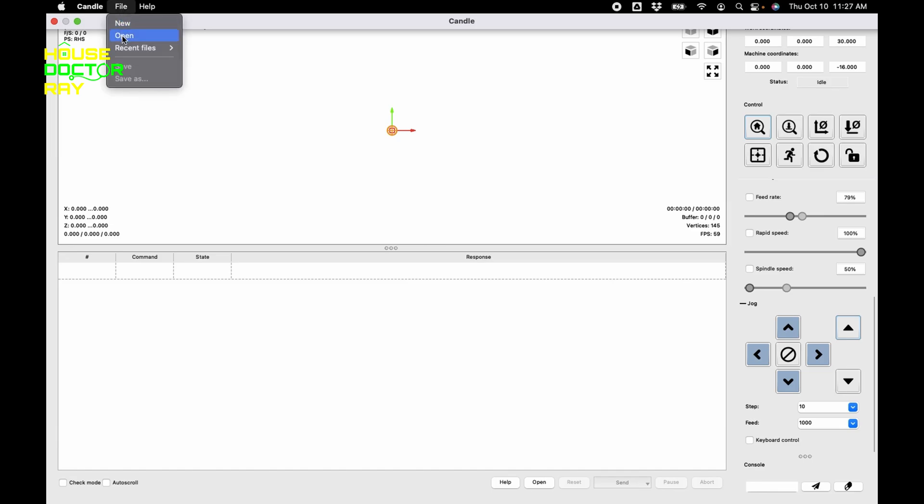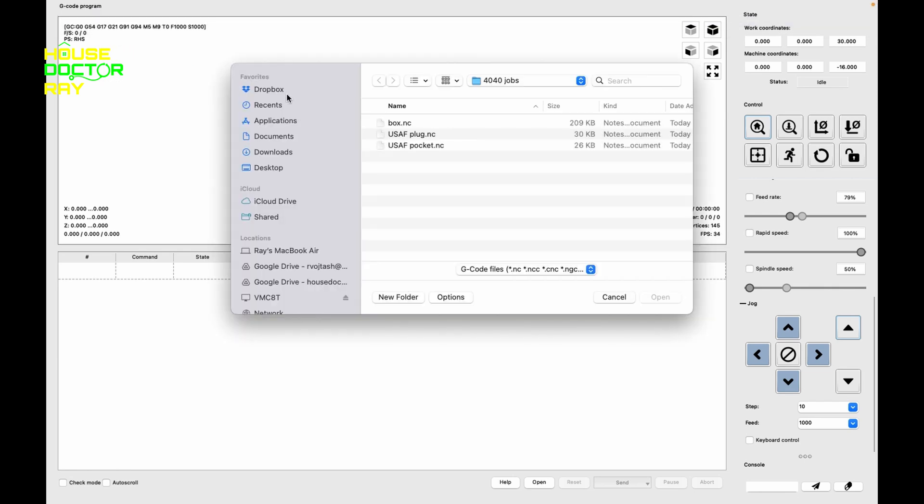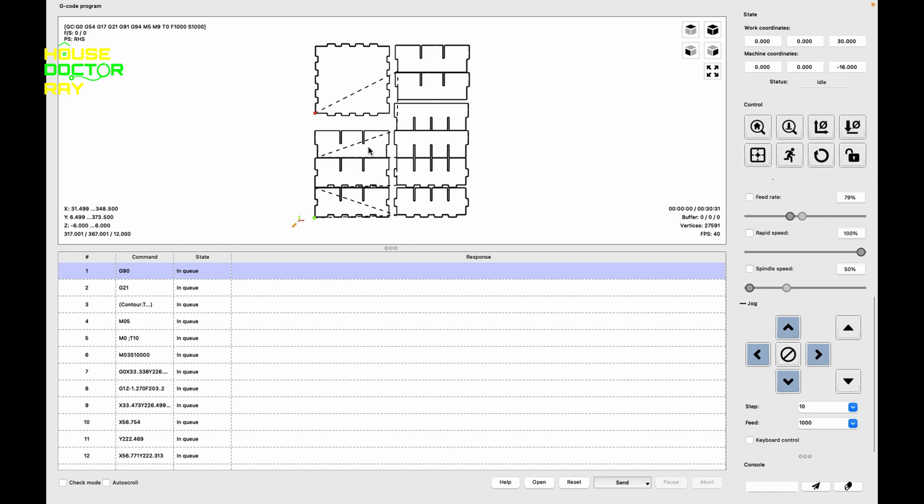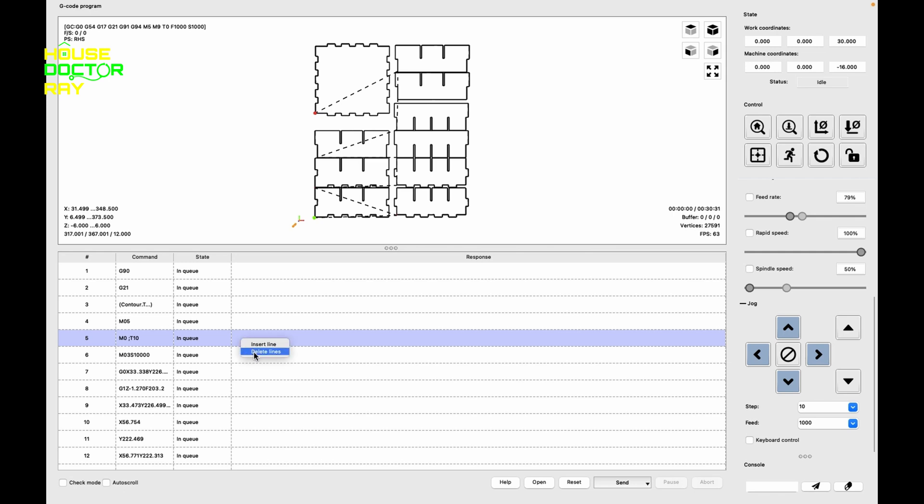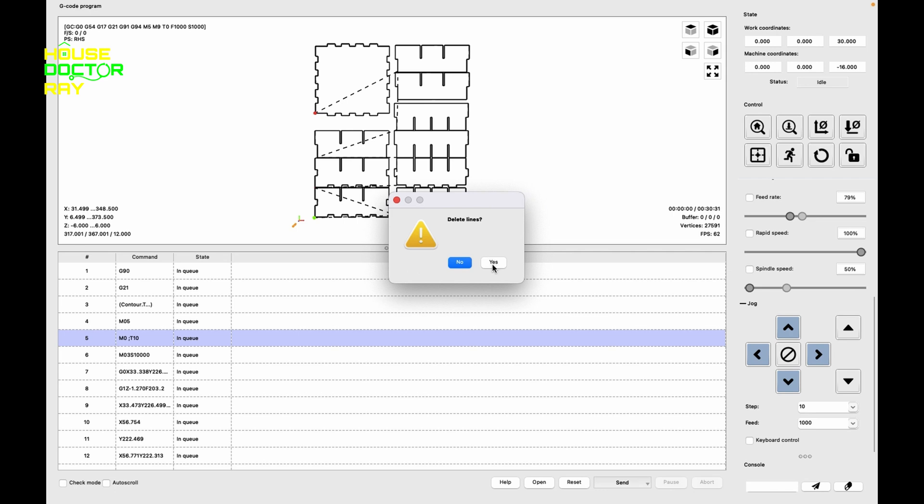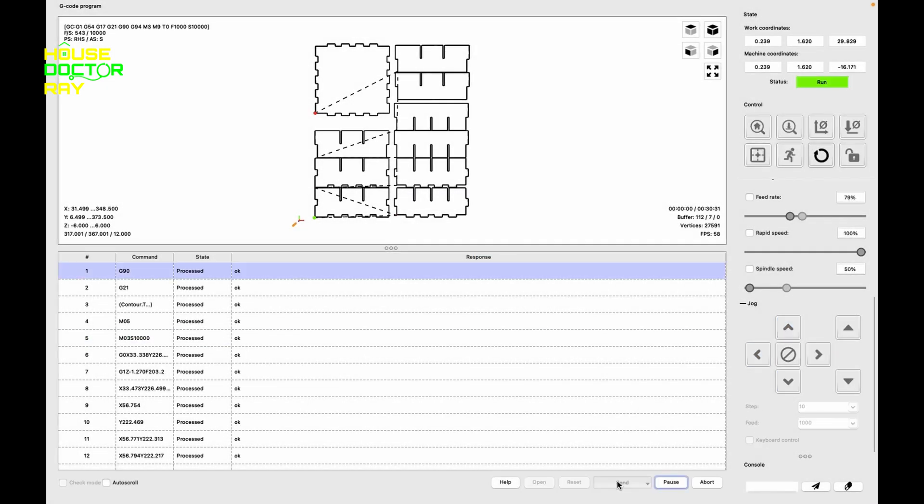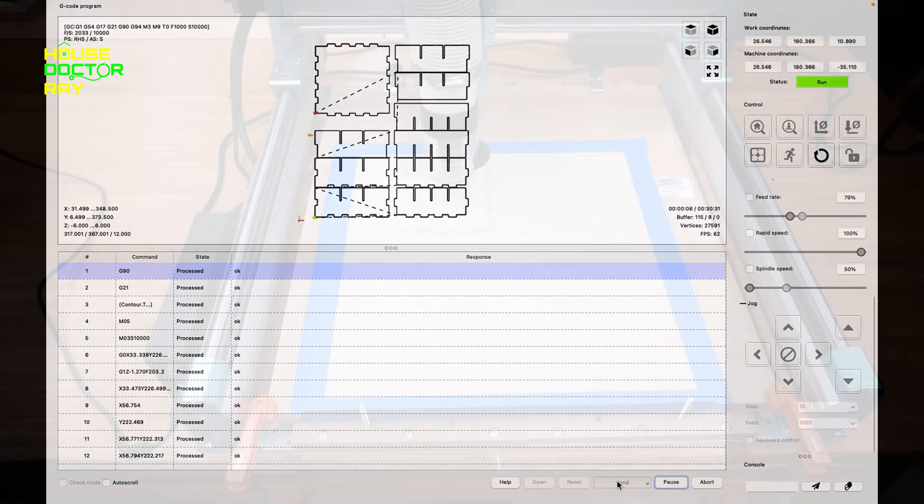To run my jobs I'm using Candle, which came with the CNC. And one problem that I have is whenever I use Carbide Create to create my tool paths it always adds a tool change command at the beginning, so I always go in and delete that in Candle. But once you bring your job in you can just zero out your machine, set everything where you need it, and just send your commands and the machine will start cutting.